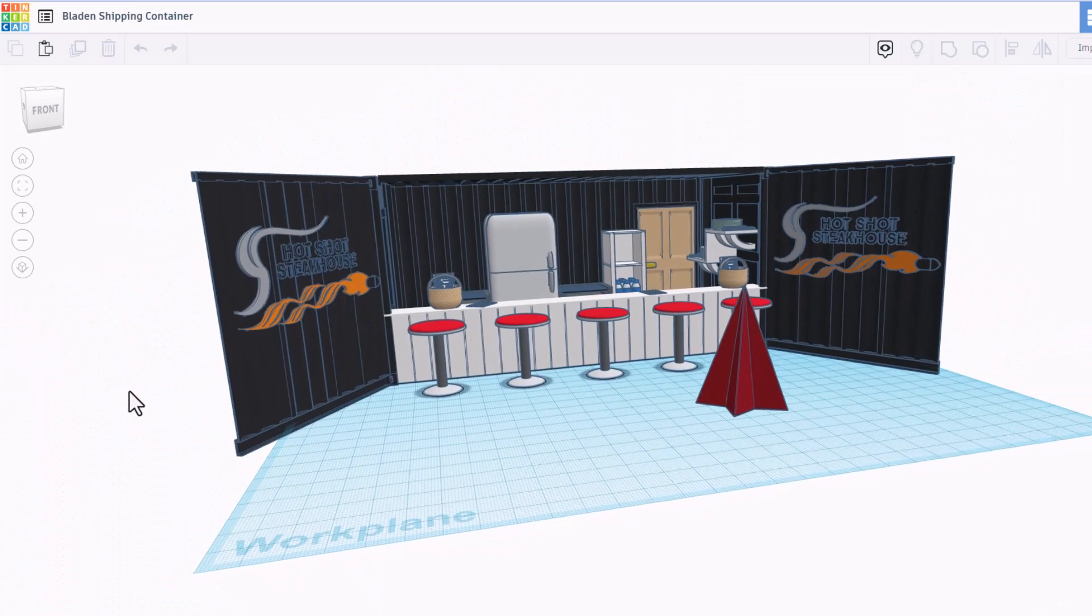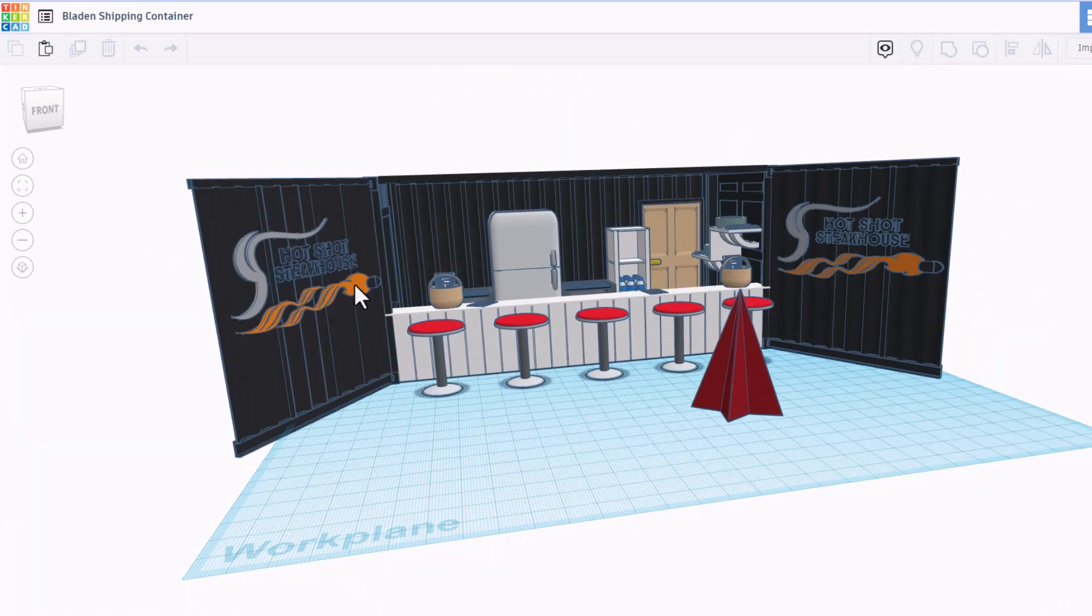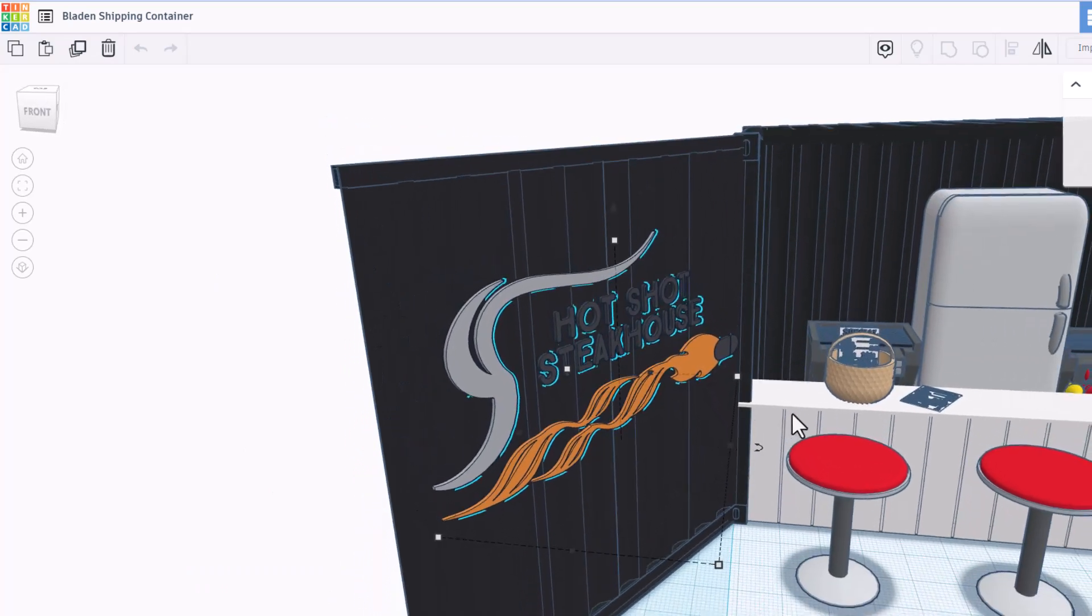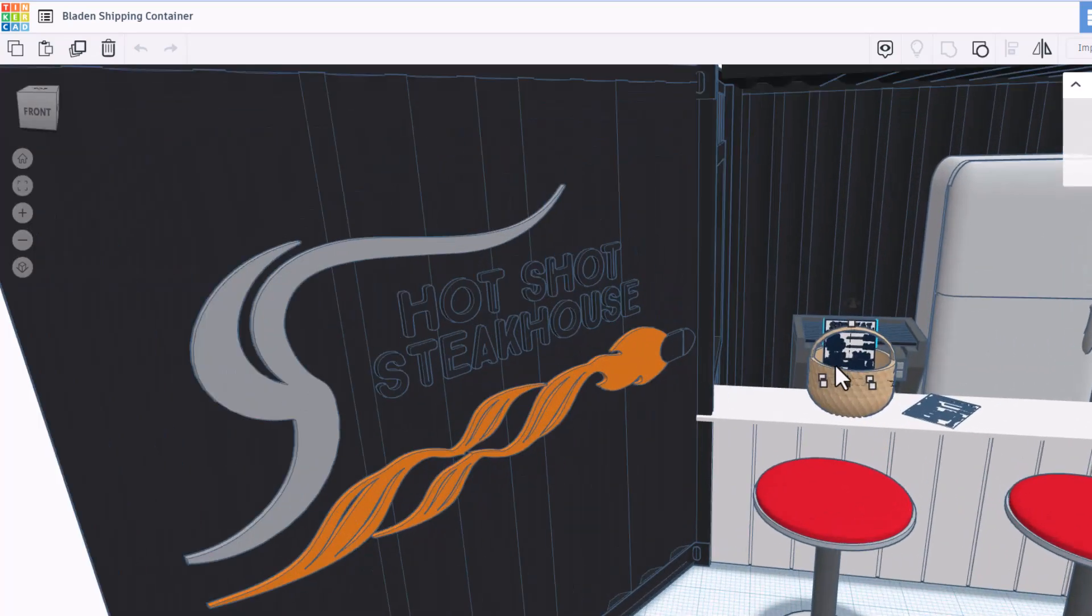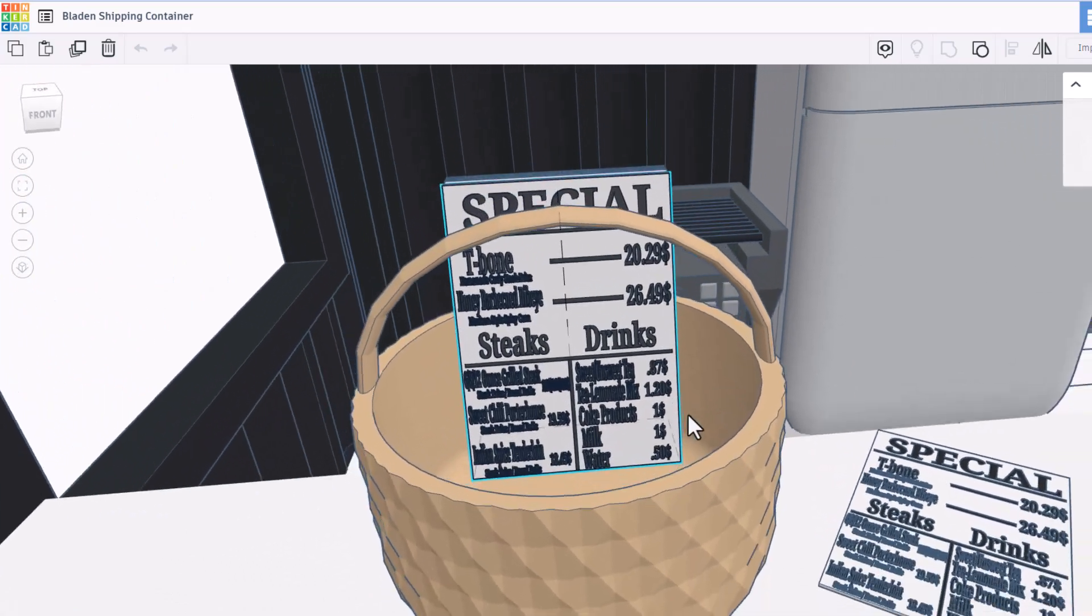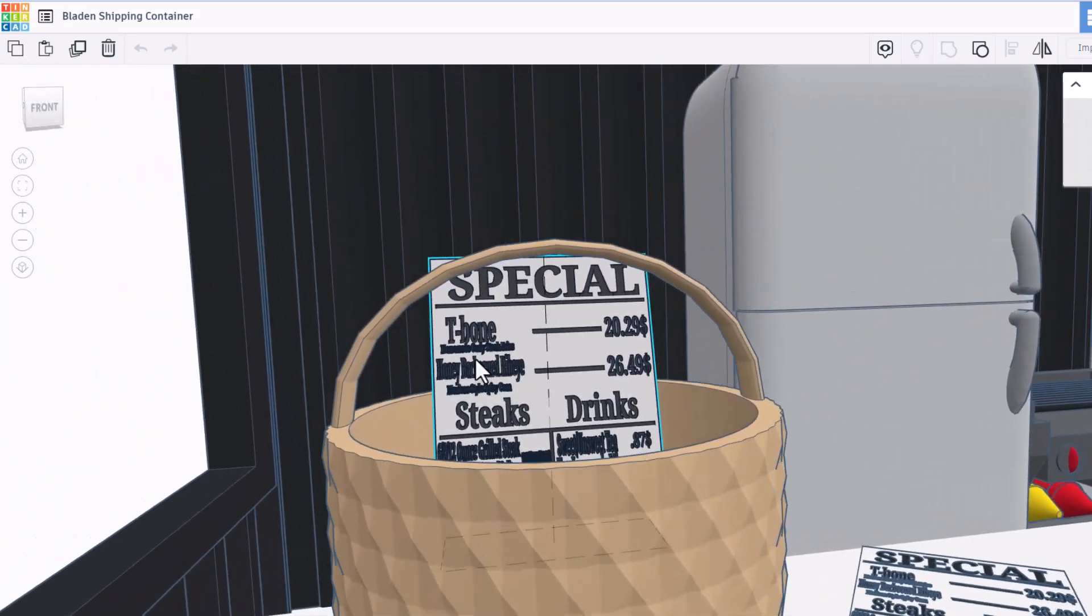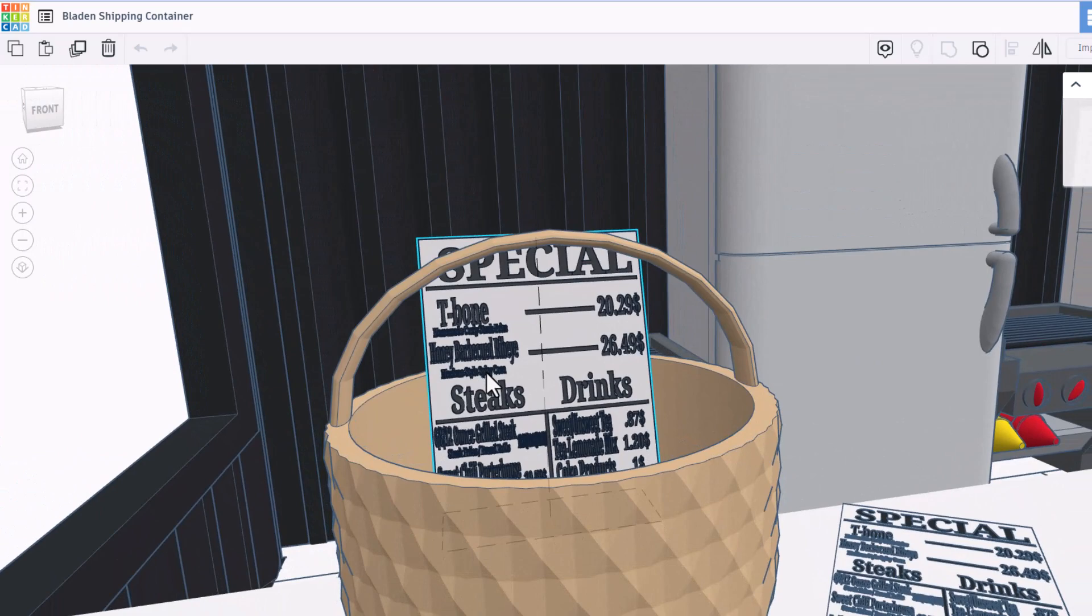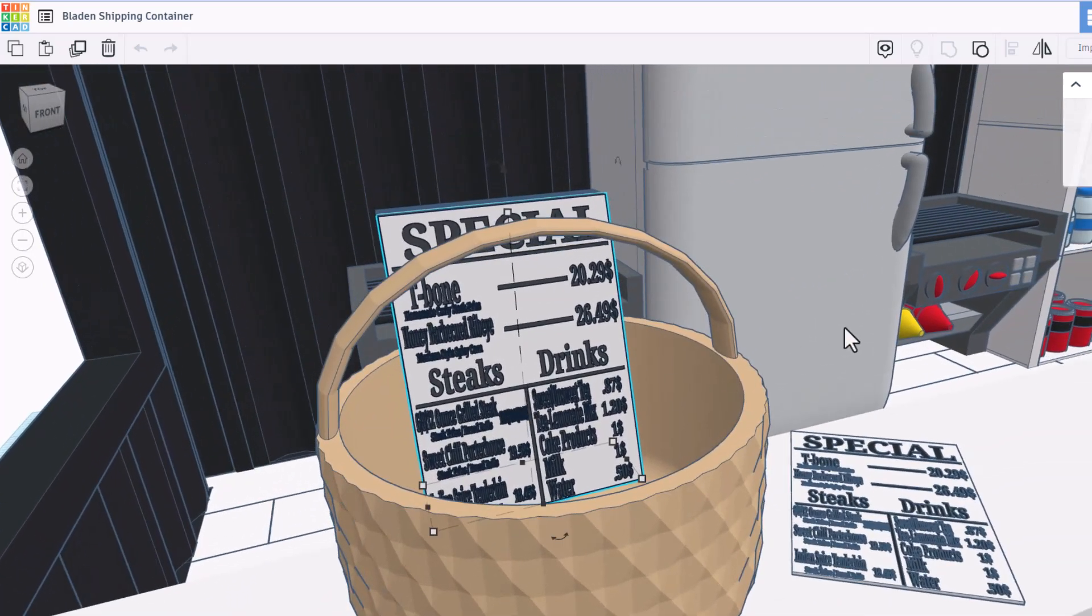Our next design was created by Blayden. It is the Hot Shot Steakhouse. Oh my gosh, that is a cool logo. Let's zip over here once again. F for fit view. There is the menu. Oh my gosh, a menu with a t-bone, a special ribeye. You got your other steaks and drinks.